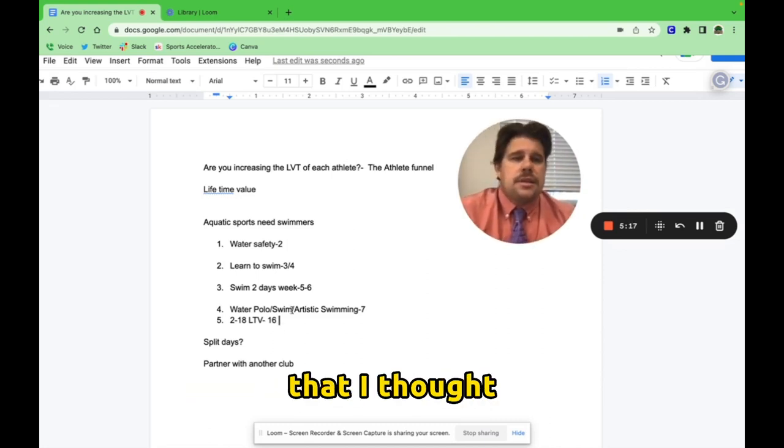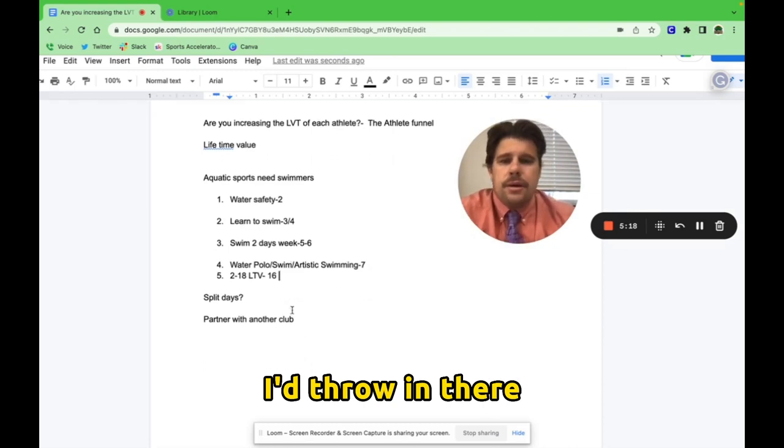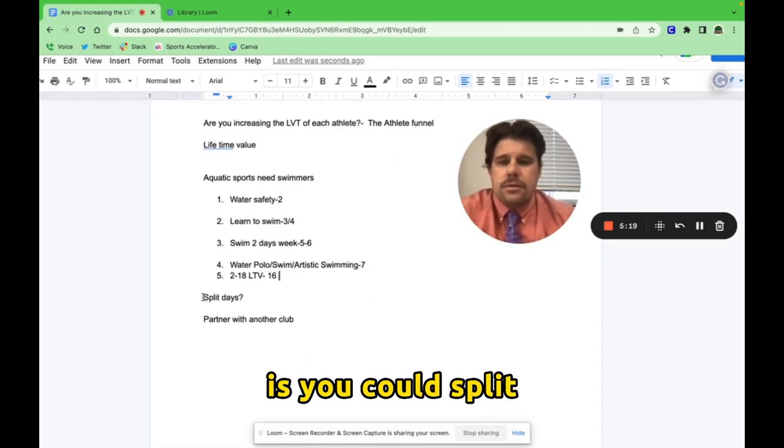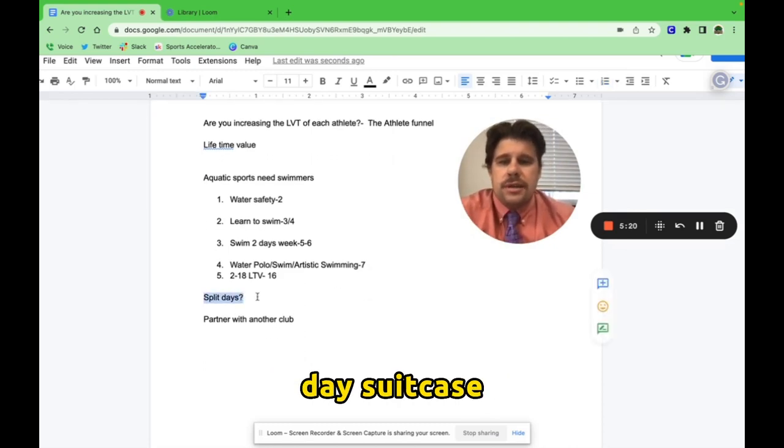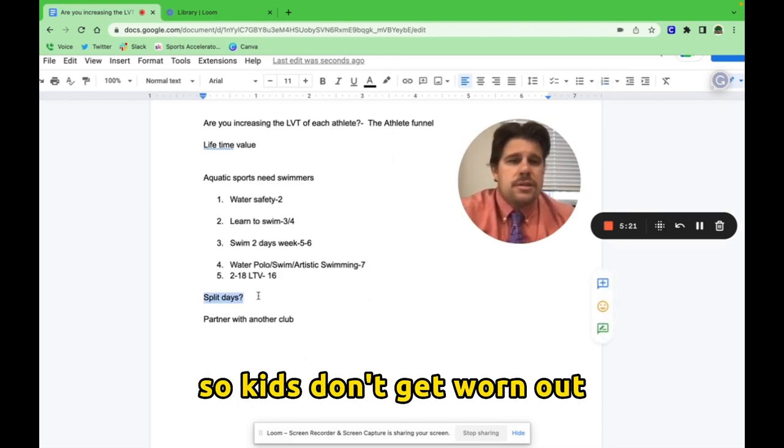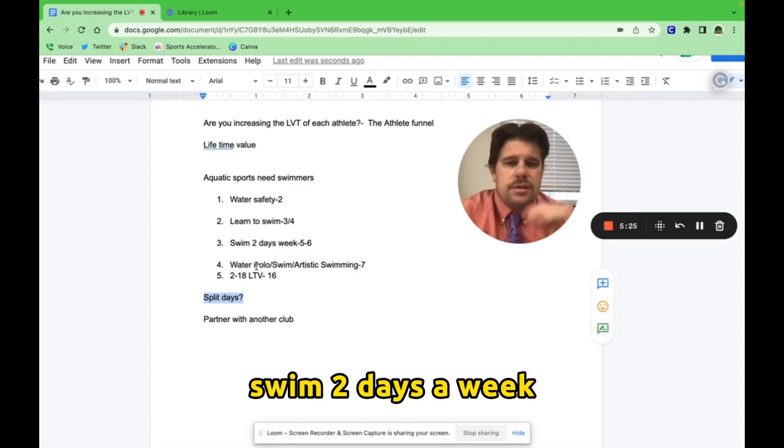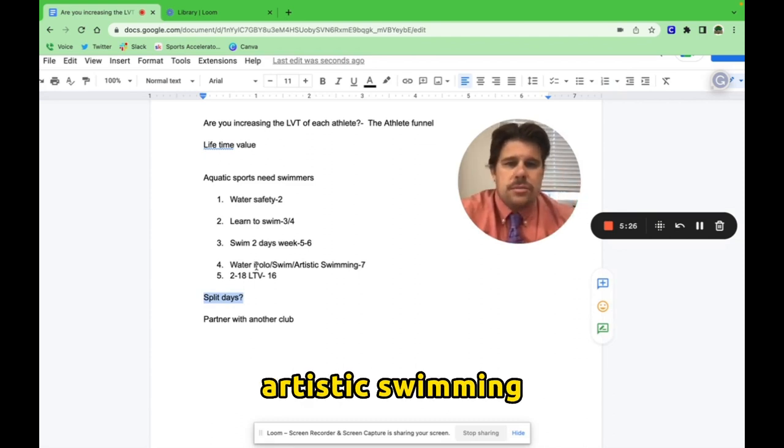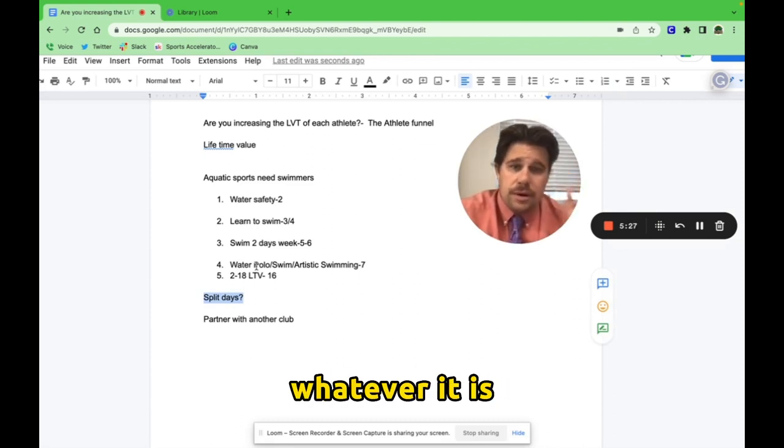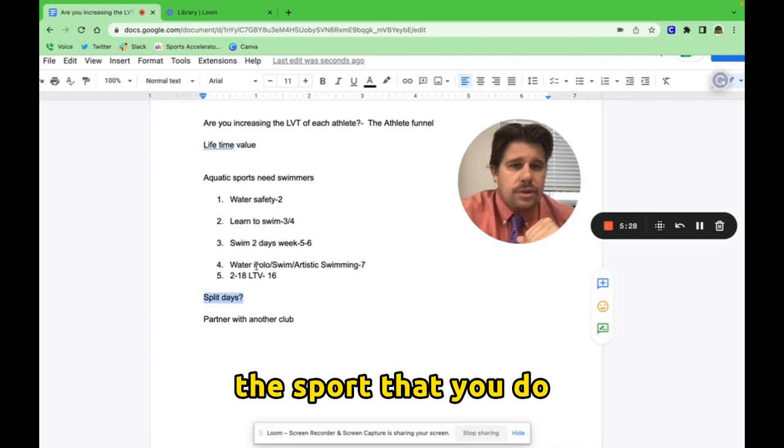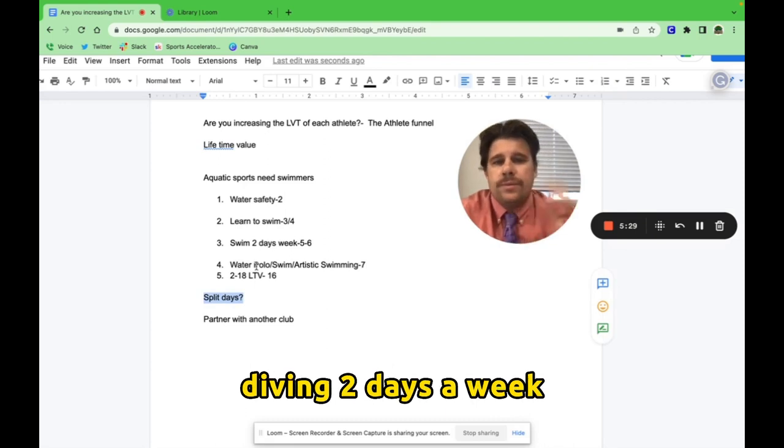Other ideas that I thought I'd throw in there is you could split days. So kids don't get worn out. Water polo two days a week, swim two days a week, artistic swimming two days a week, whatever it is, the sport that you do, diving two days a week.